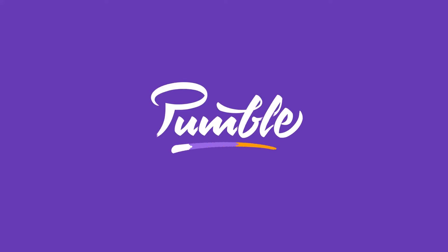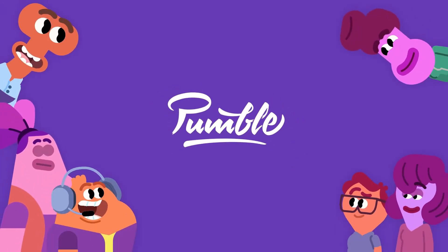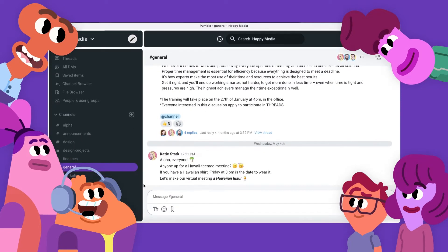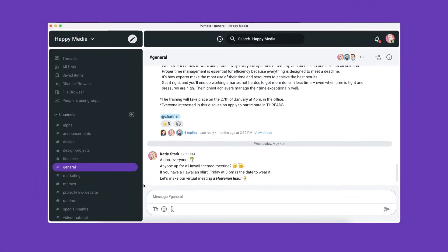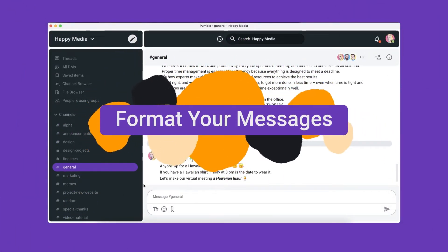Welcome to Pumble, a business messaging platform that lets your team chat and collaborate. In Pumble you can format your messages to add details and clarity to communication.